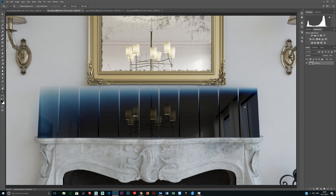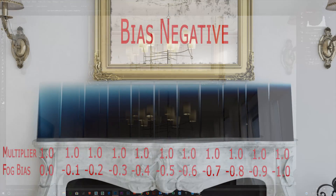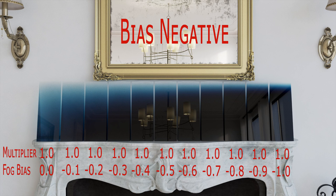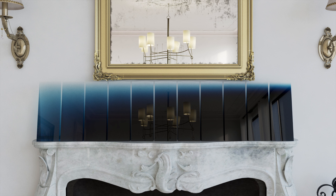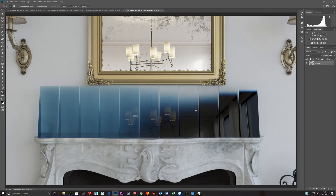So a minus bias increases the amount of change from light to dark. Often what you will do is, because you don't want it necessarily to be this dark, you will then adjust the multiplier. In the next example, I've got the multiplier adjusted, and hopefully this helps us see the effect of the minus and positive bias.